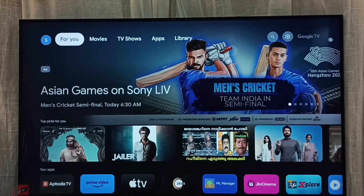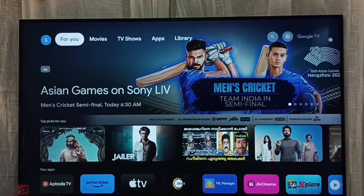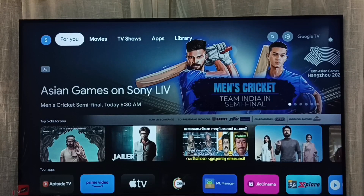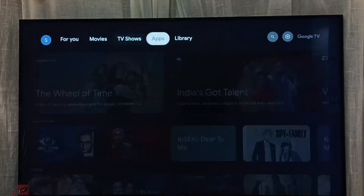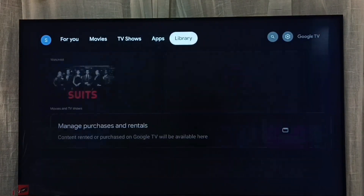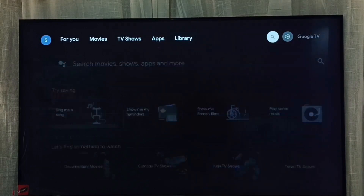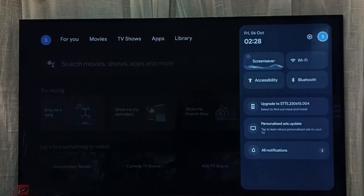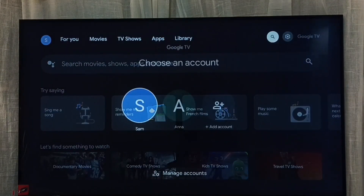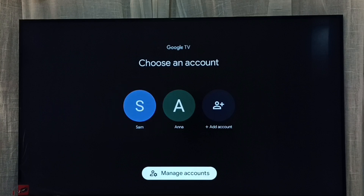This video shows how to unlock a children's profile or children's account and remove the password. First, we need to go to accounts — select the accounts icon from the top right corner.